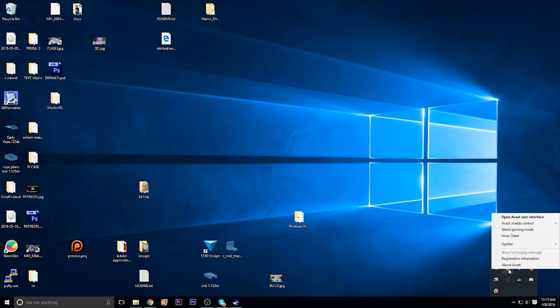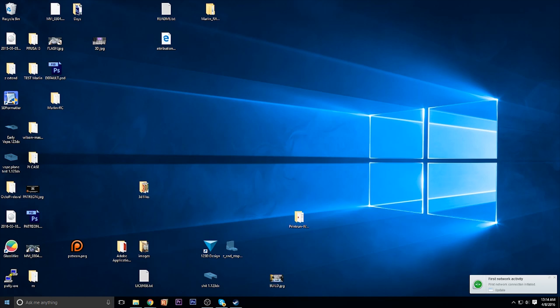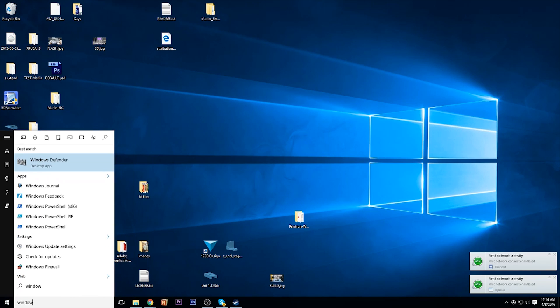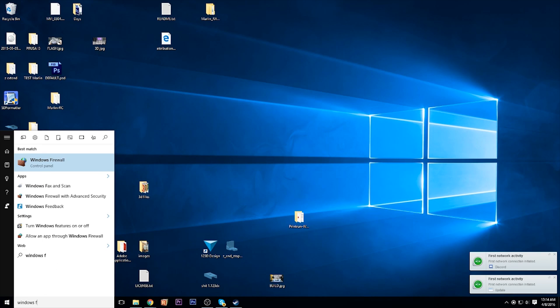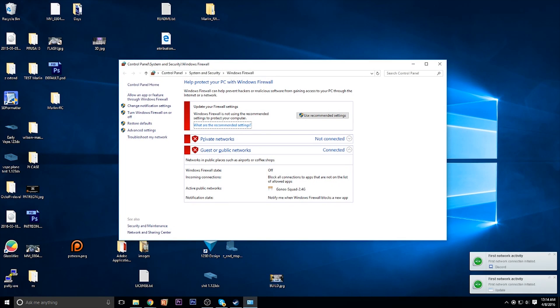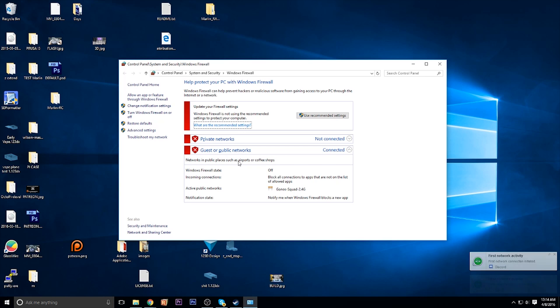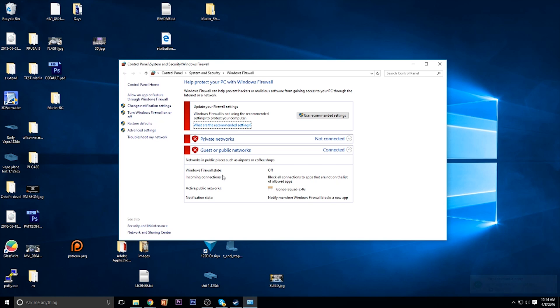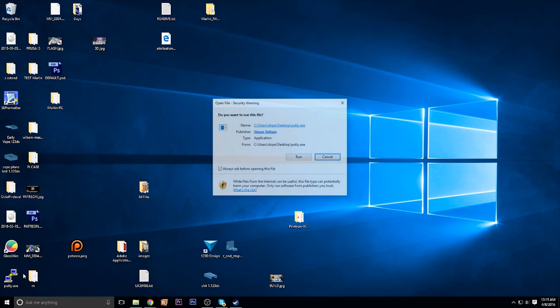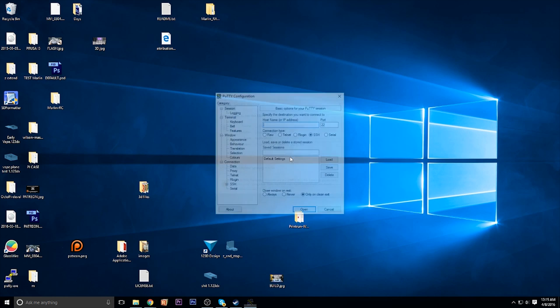Next, you're going to want to make sure you turn off your firewall. I have two, so I have to deactivate my Avast, as well as the built-in Windows firewall. I noticed that if I didn't do this, I was having troubles connecting to the OctoPrint or the Raspberry Pi. So as you can see here, under Windows firewall, mine has been disconnected. But basically, all you do is go to the turn Windows firewall on or off option and make sure you turn them off. Make sure you don't forget to turn them back on afterwards. But yeah, mine are off now.